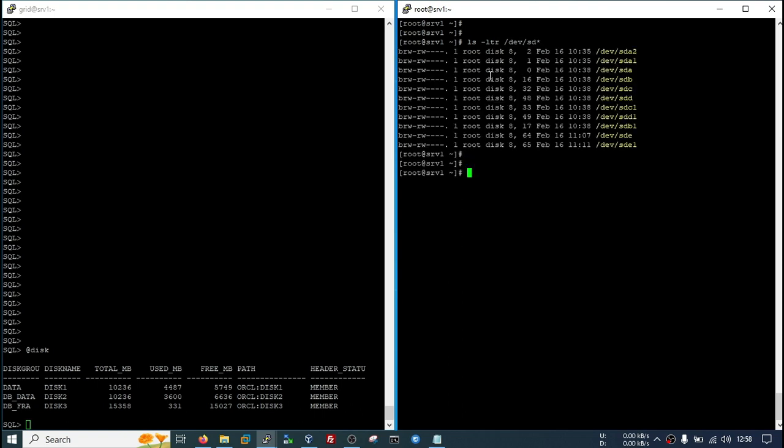In my case, I have got this partition. It is a new disk partition which I will use in my ASM disk. So at first, we need to create an ASM disk that will be used in our ASM disk group.